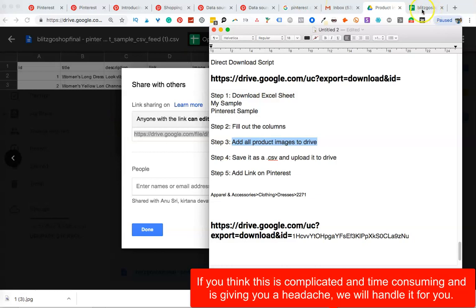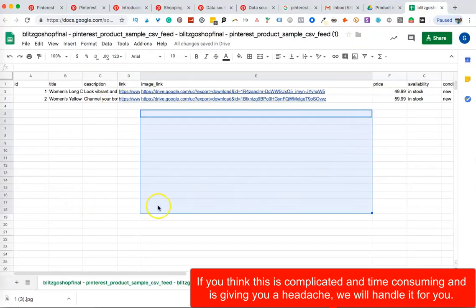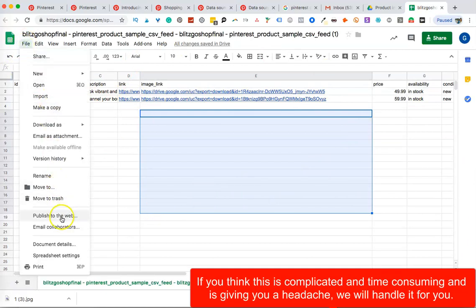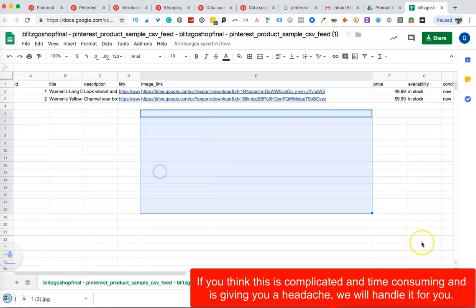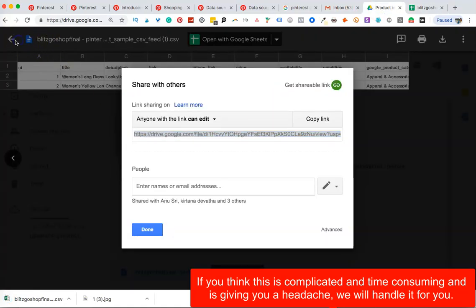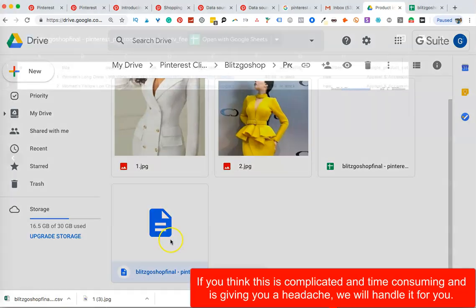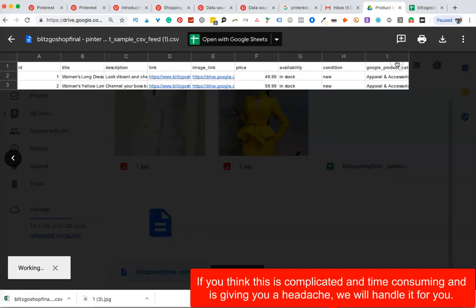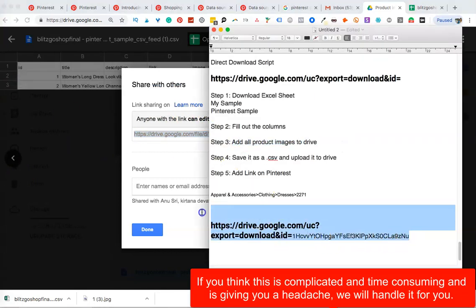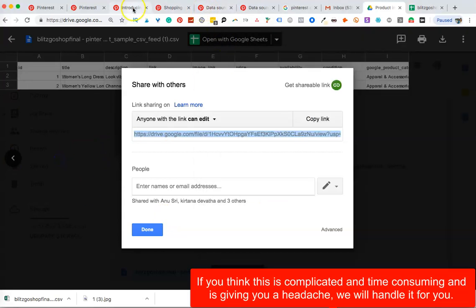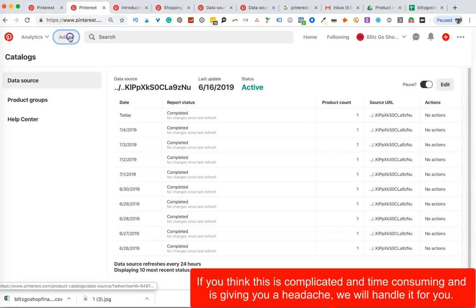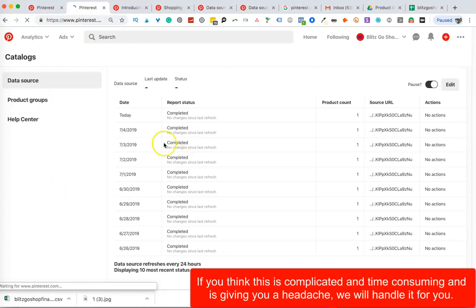I've filled out all of this and downloaded it as a CSV. Then I come back and upload the CSV file to Drive — which I've already done here. I click on the file, get the share link with 'Anyone with the link can edit,' and copy it. Then I go into Pinterest, under Ads, and go into Catalogs. Once you go there, this is what you see: Data Source, Product Groups, and Help Center.